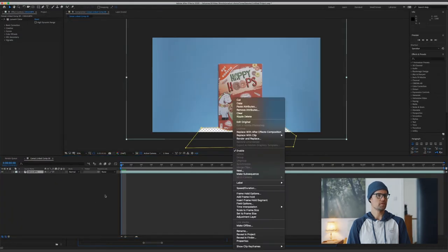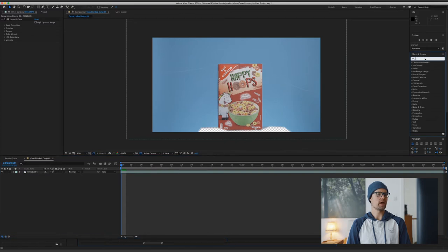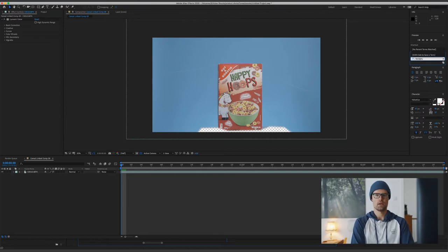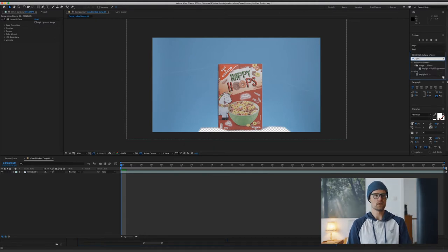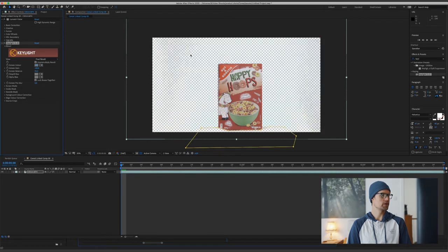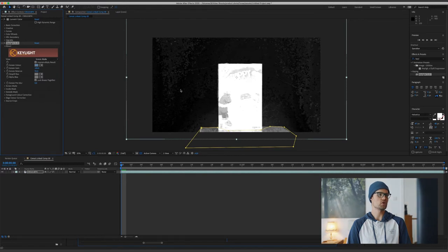So once we're open in After Effects, we want to remove the background. How you're going to do this is you go to the Effects tab on the right-hand side and type in Key Light. This is the same program you use for green screen work — it just helps you remove the background. So I type in Key Light and drag it onto the clip. This opens up this little box on the left-hand side with the Key Light settings. And how you remove the background is you go to this little picker and click on the background. This looks pretty good already. If you want to check the result, you go to Screen Matte — this gives you a better overview.